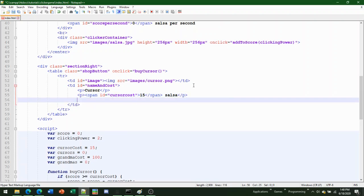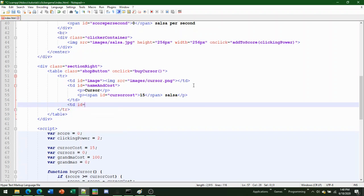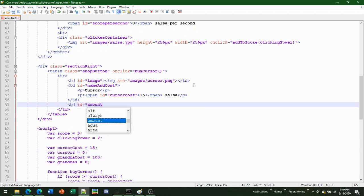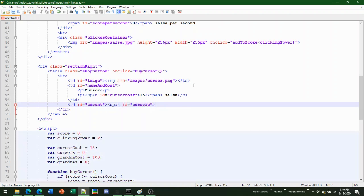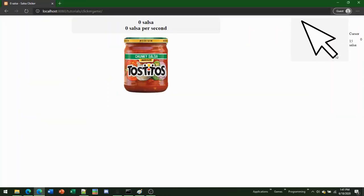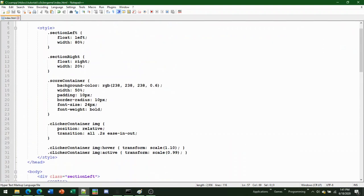After that table column, add another td with ID 'amount' containing a span with ID 'cursors' set to zero. Close the span and td. When you reload the page it should display the table layout — clicking still increases the score, though it looks rough right now.